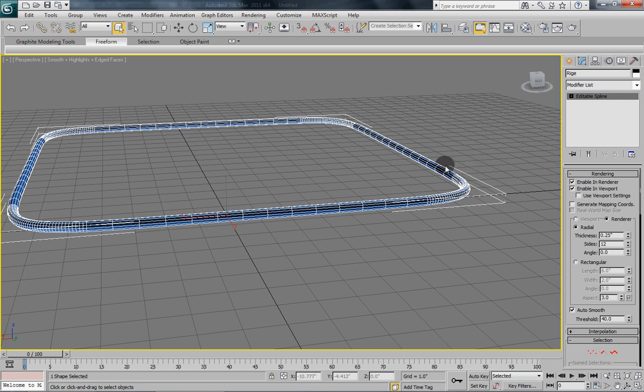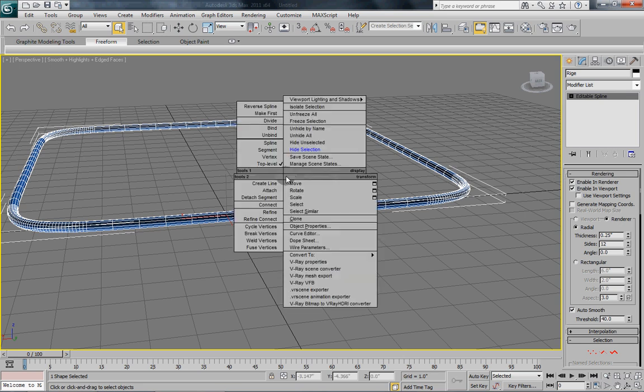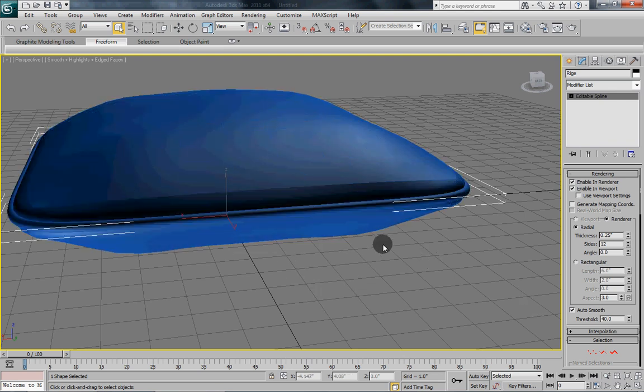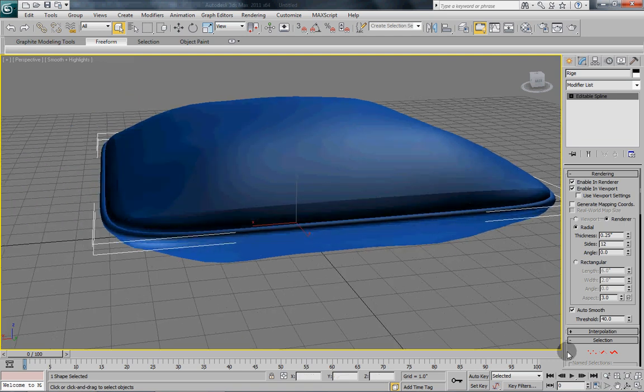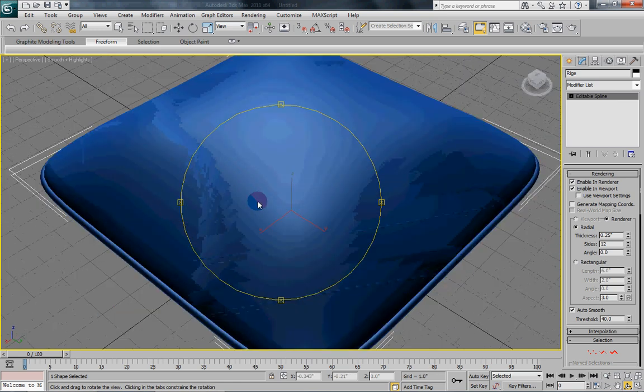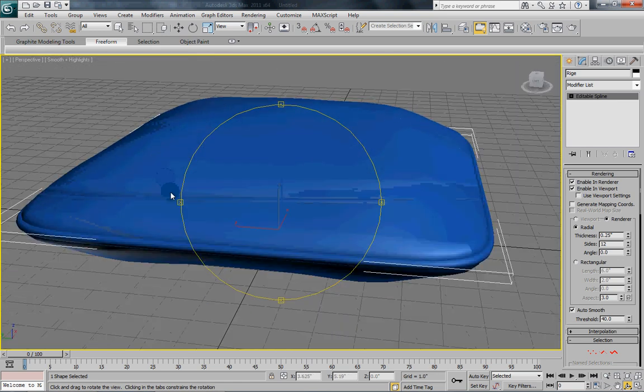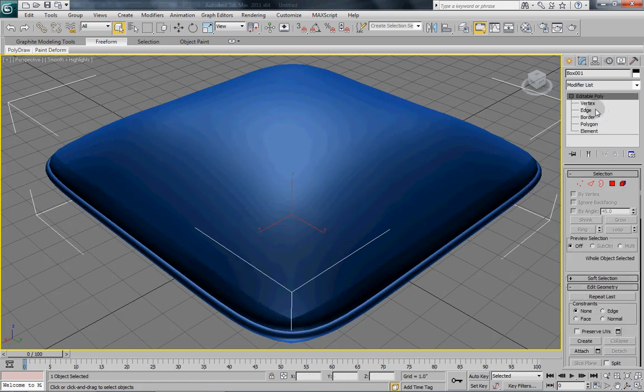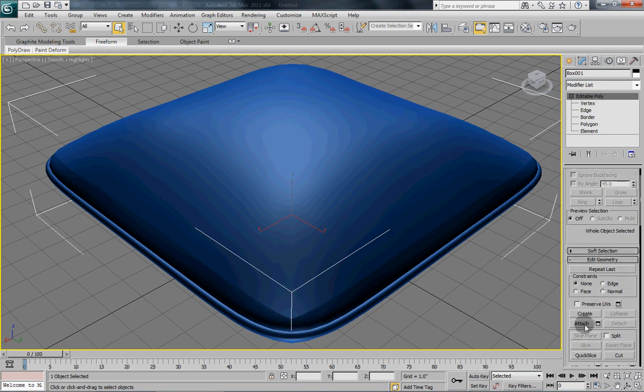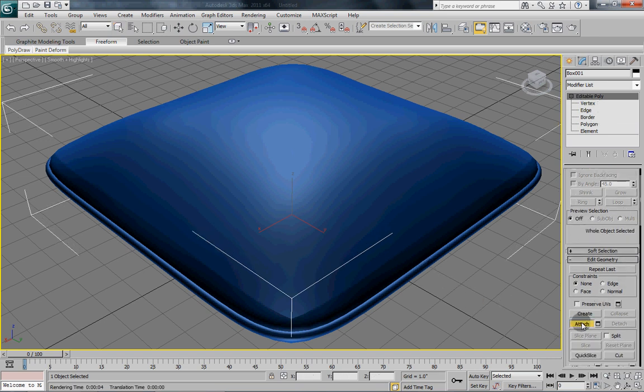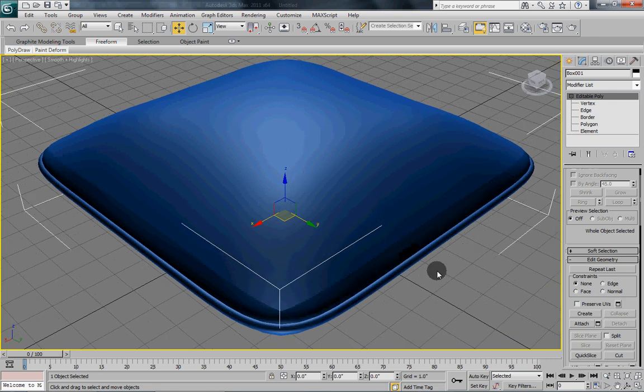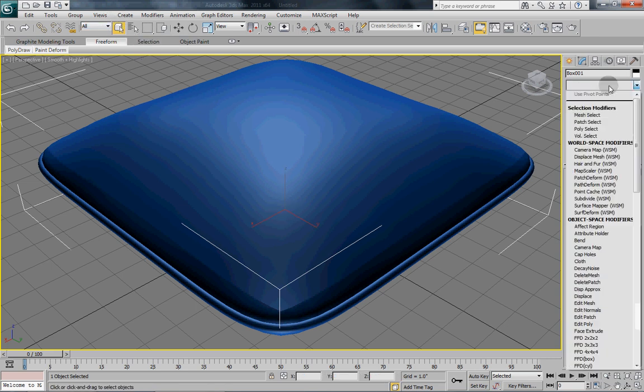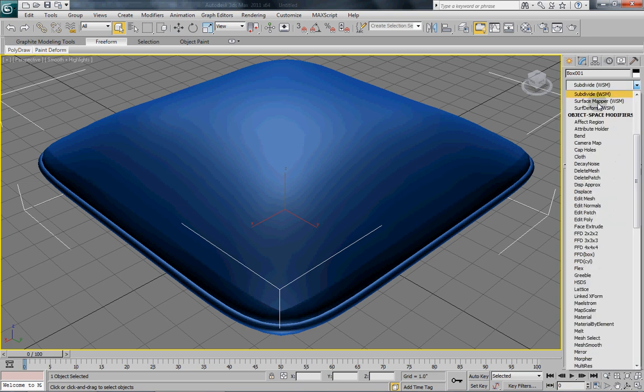So now that we have got our edge, go back and unhide all. Turn off our edged faces. And there we have a nice bead running around our pillow. So select the pillow again and we are just going to attach the bead we just created so it is all one object.